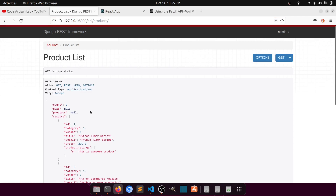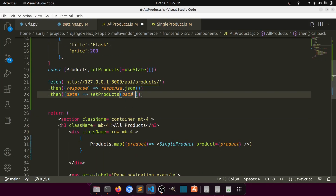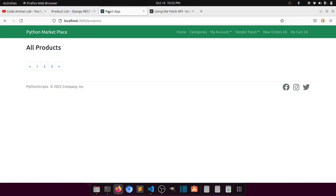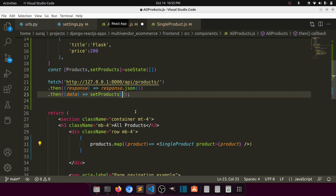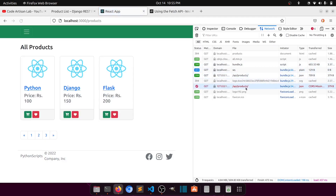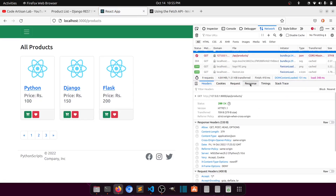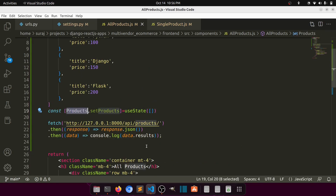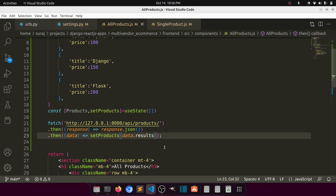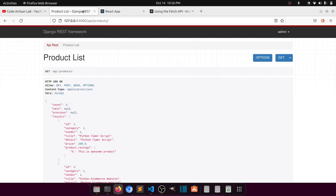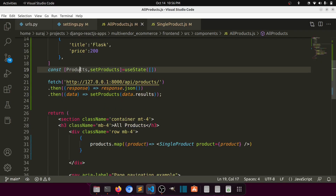The API response is paginated, so we need data.results — not data directly. We set products with setProducts(data.results). Then we use products.map() in the JSX to render each product. We define a useEffect hook, place the fetchData function inside it, and call it.